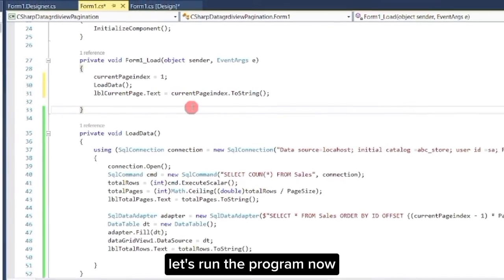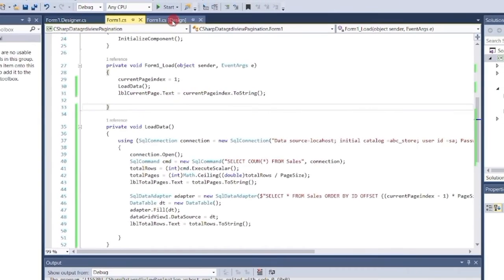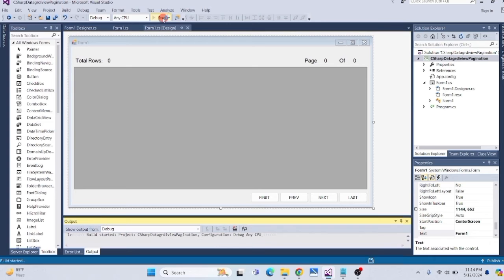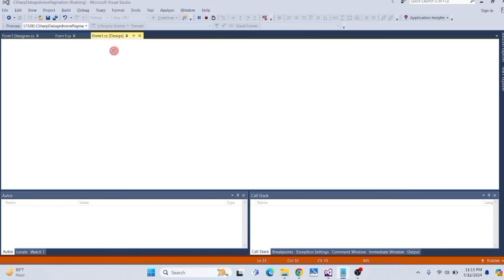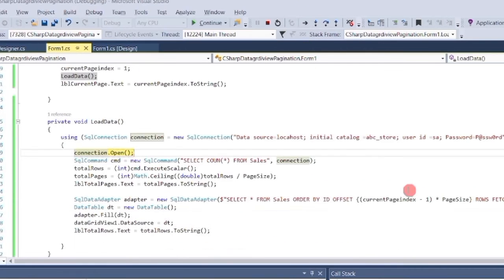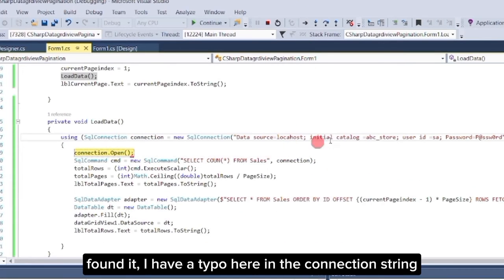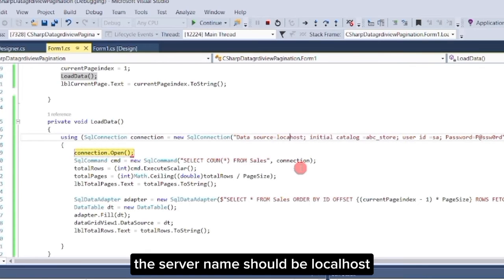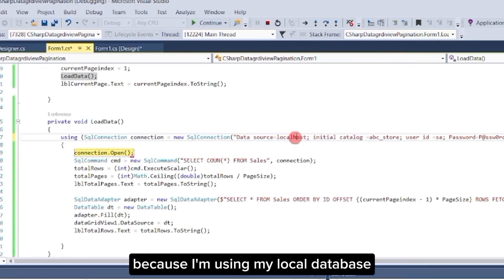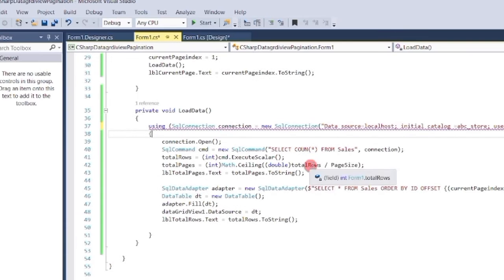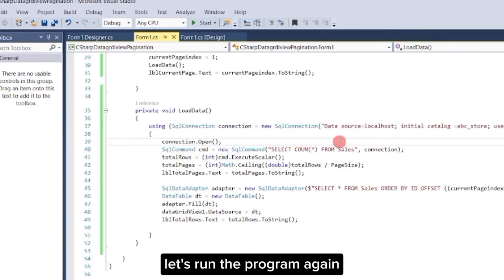Let's run the program now. Oops, we got an error. Let's check. Found it — I have a typo here in the connection string. The server name should be localhost because I'm using my local database.